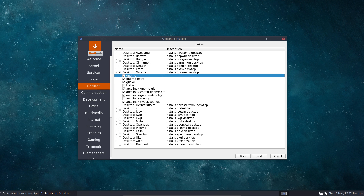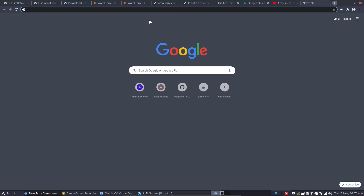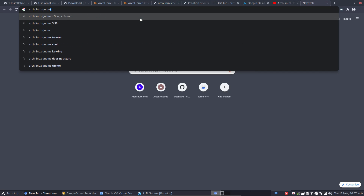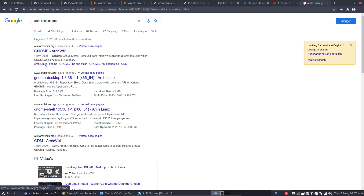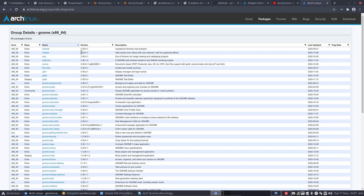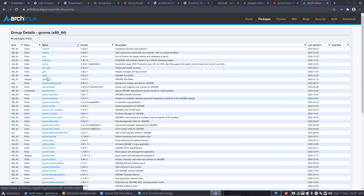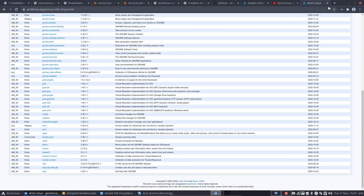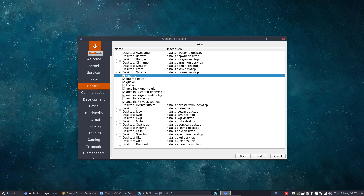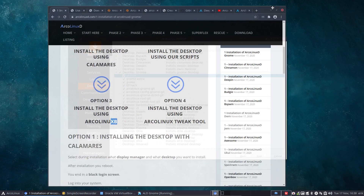If you want to know what a group includes, you can look it up on Arch Linux — search for 'gnome group' to find the group details. This will be installed if you type 'sudo pacman -S gnome' — all of it comes down. Or if it's not what you want, you can type 'sudo pacman -S baobab' for individual packages one by one.